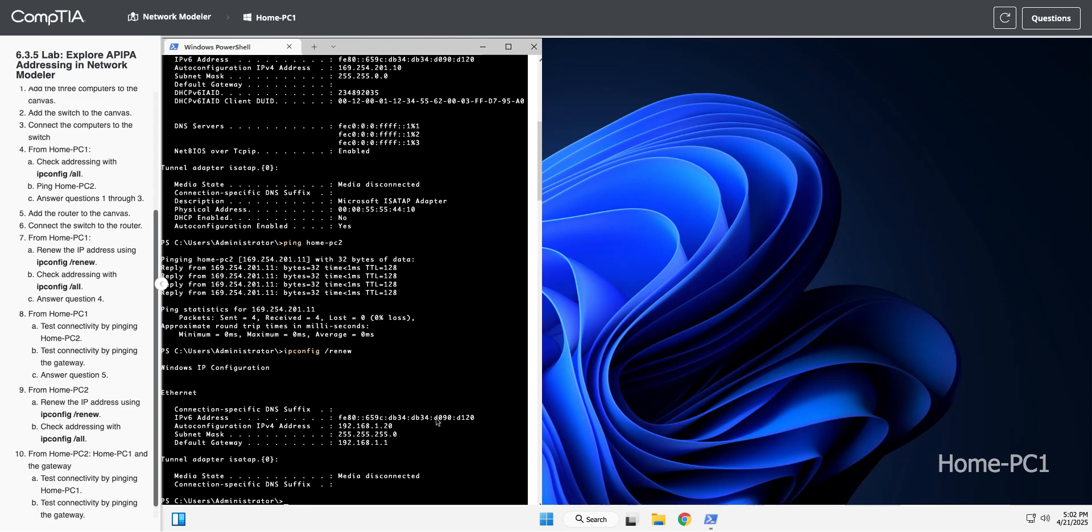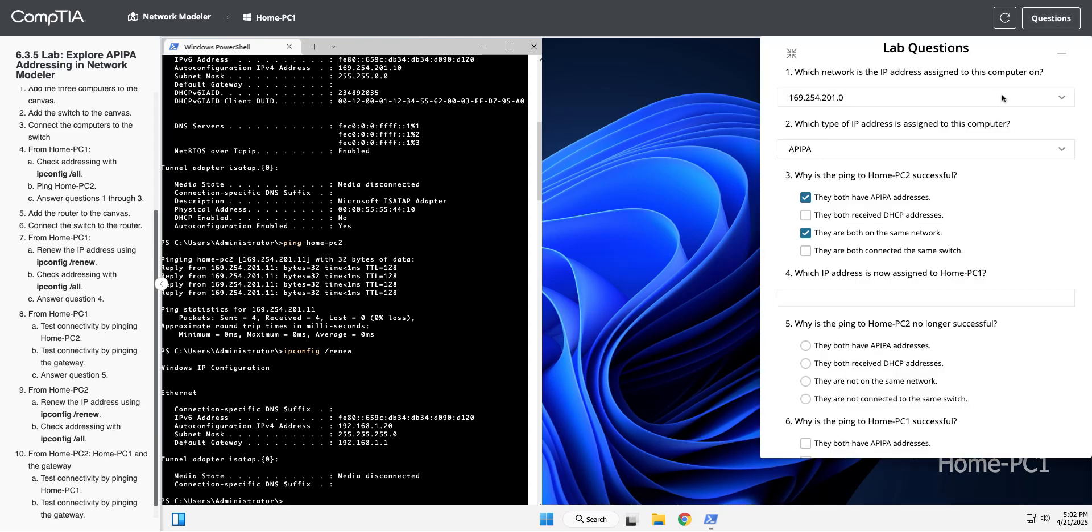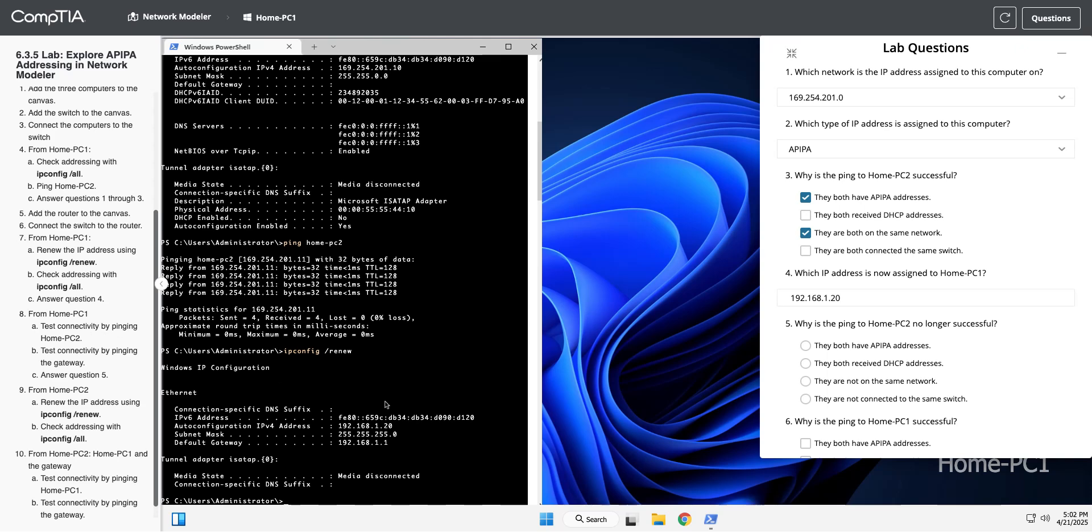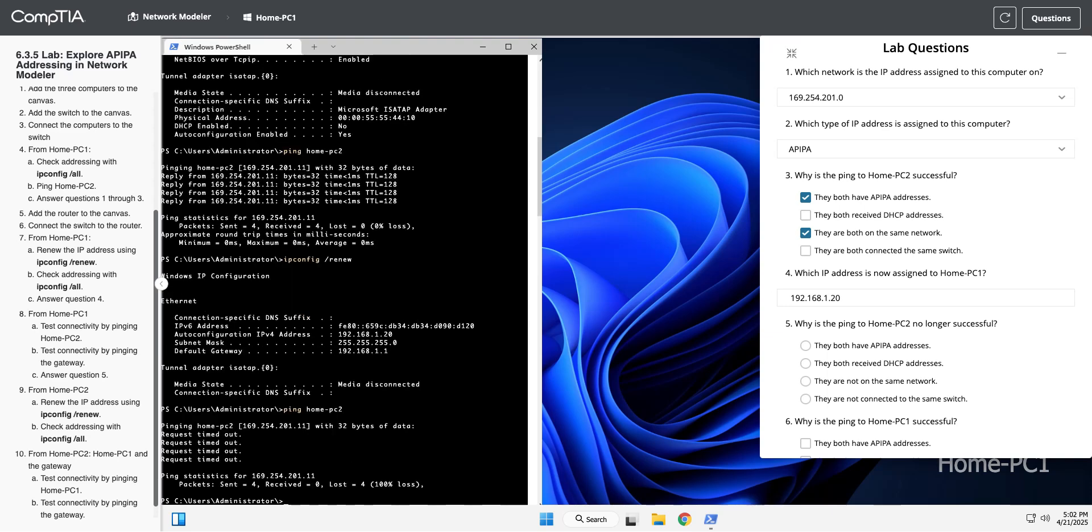So now we want to answer question four. The new address assigned is 192.168.1.20. We're going to test connectivity. I'll hit the up arrow again to ping HomePC2, and you can see that times out. We're going to test the gateway. We can see the default gateway that I got was 192.168.1.1, so that's the router address. Your default gateway, default router, same thing.